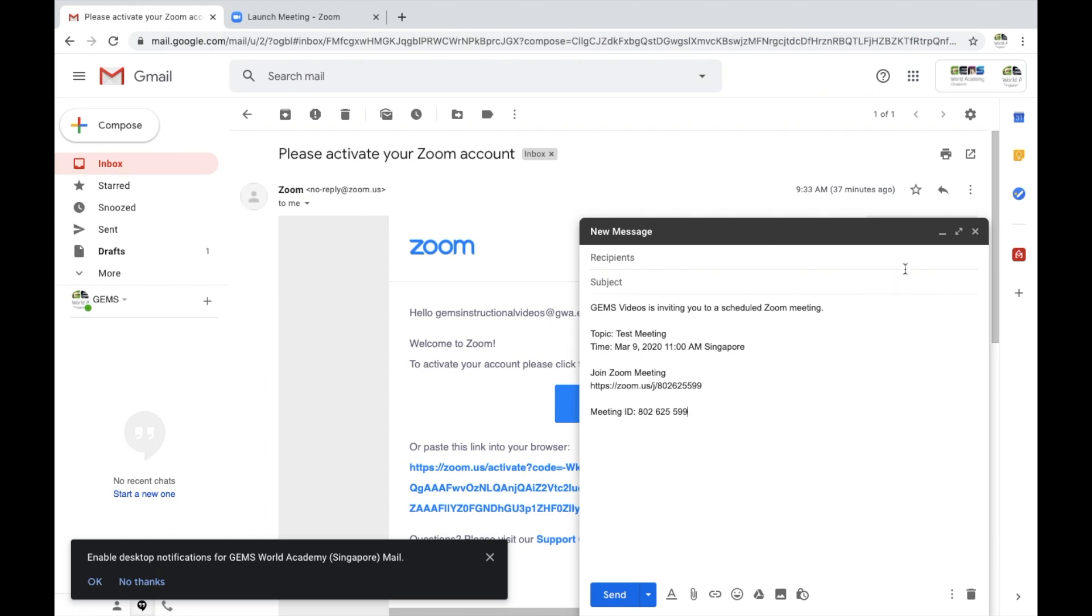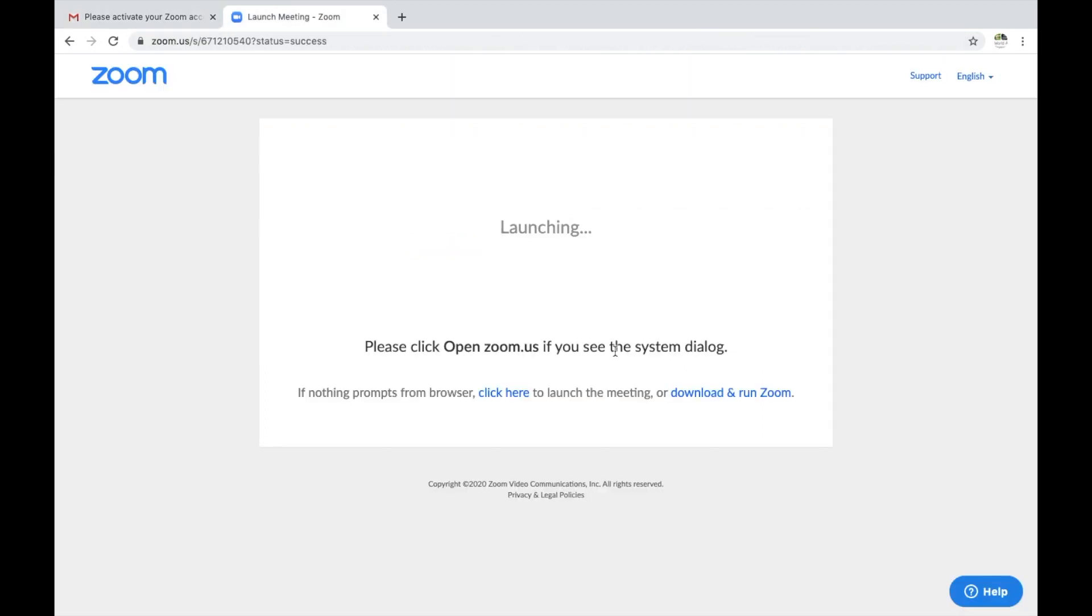So ladies and gentlemen, that is Zoom. Just a note that students should be able to join this with no preparation other than that meeting invitation that you send them. They will have to allow the application to download, however they should be able to do this without any administrative passwords.